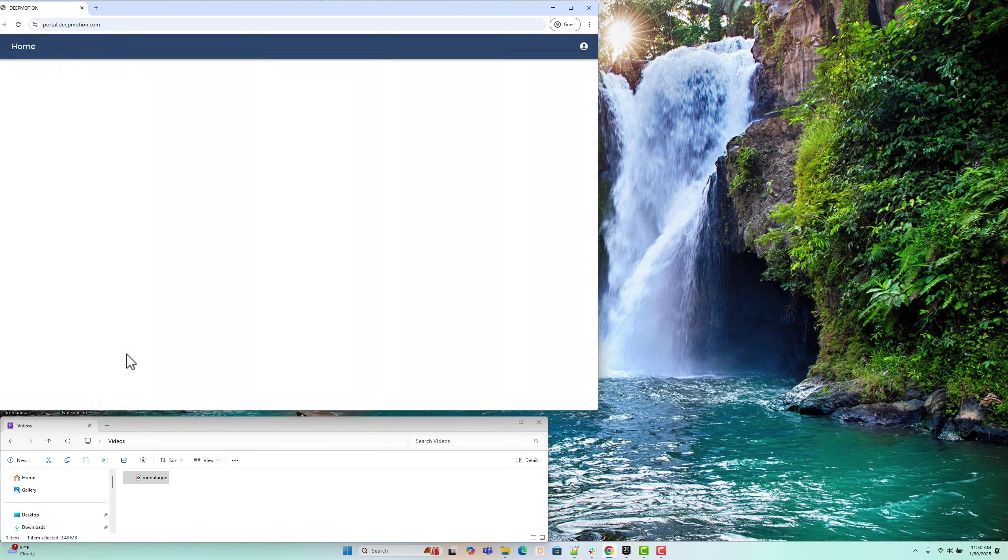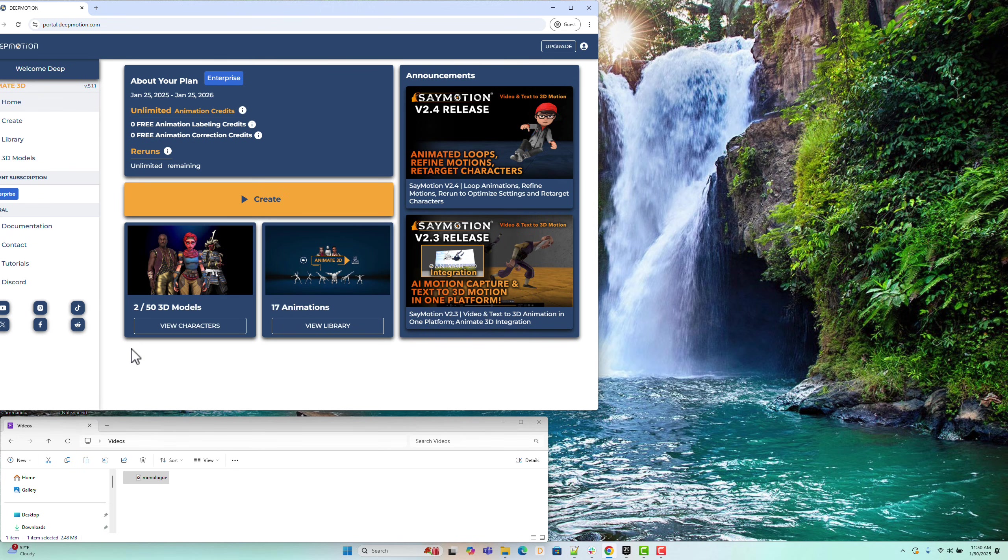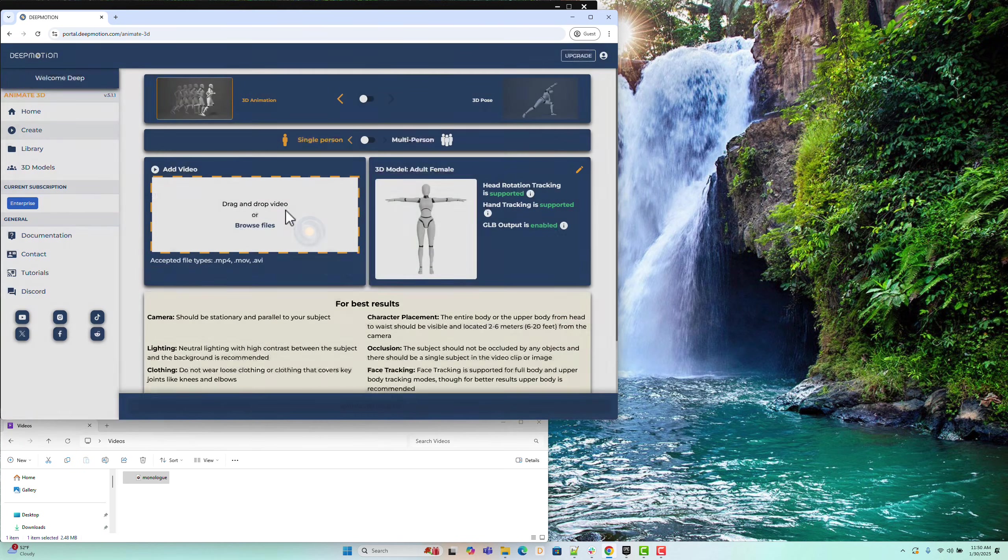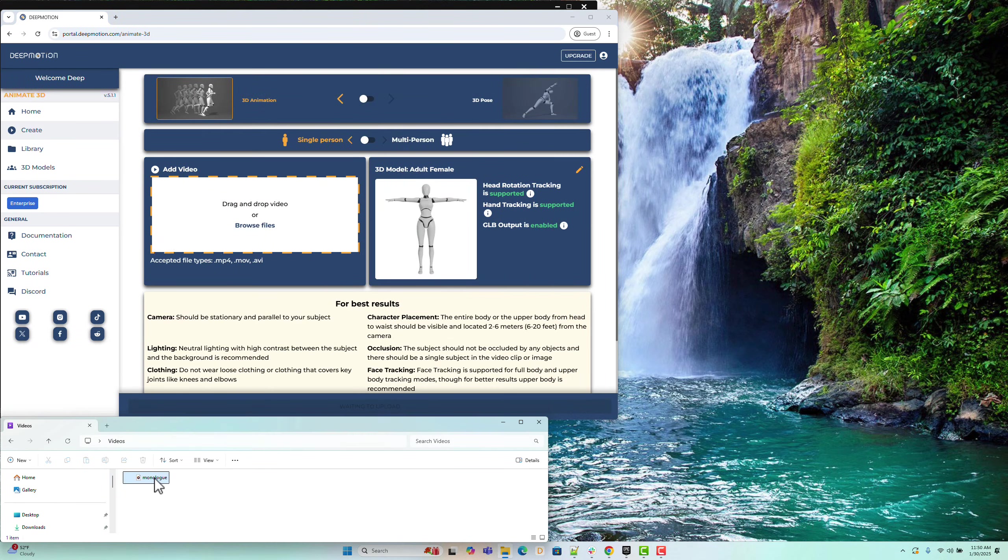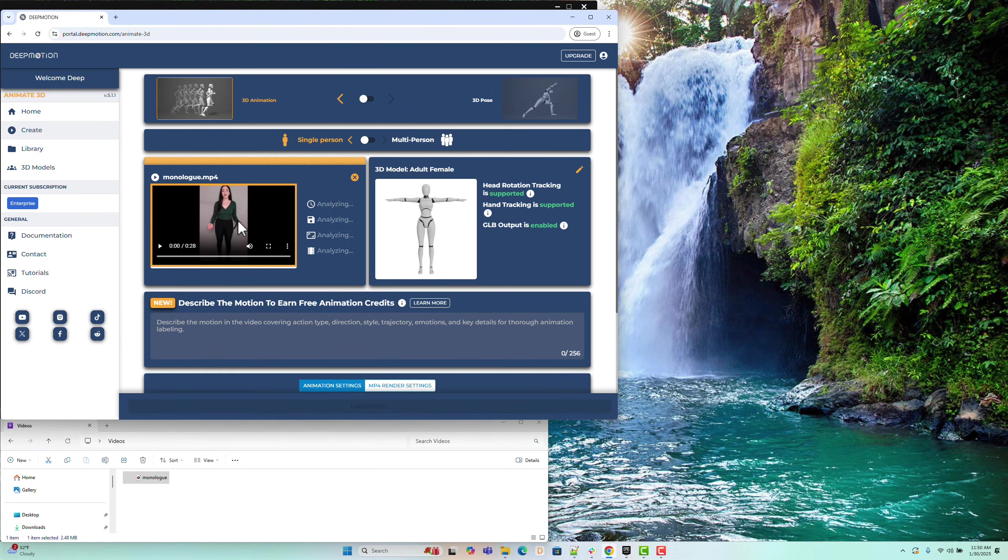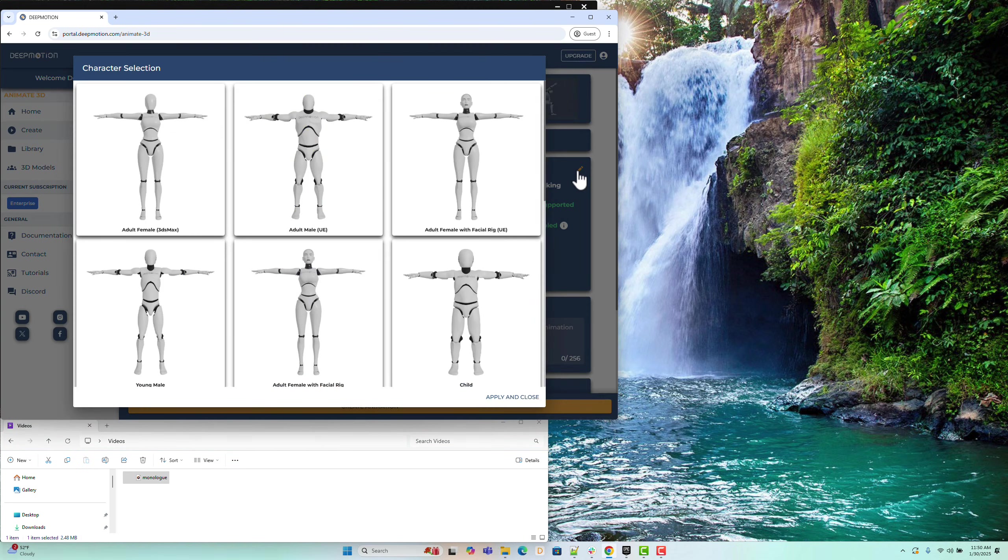Animate 3D allows you to generate animations directly from video footage. Click the Create button, then upload your monologue video. Since we are capturing body, face, and finger motion,